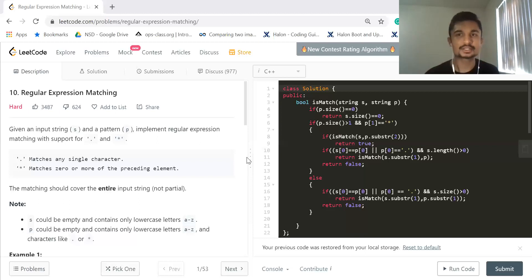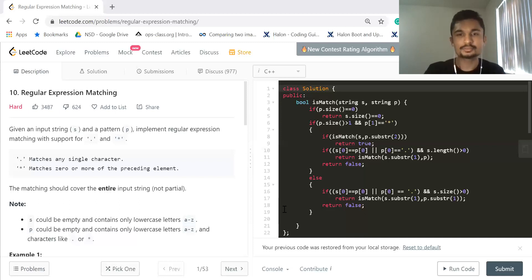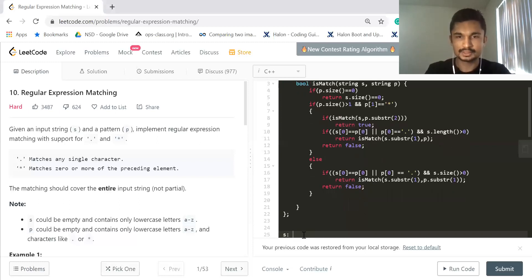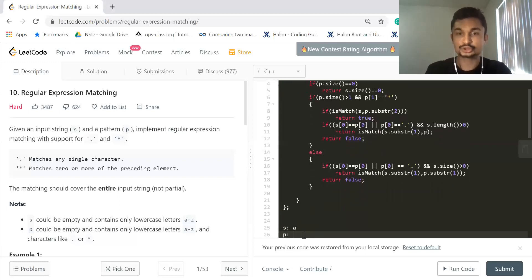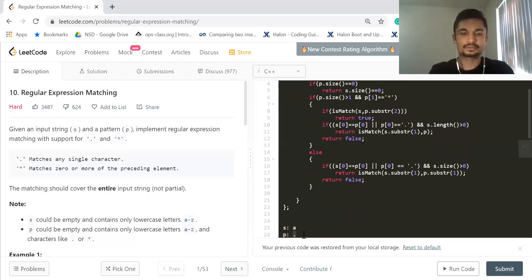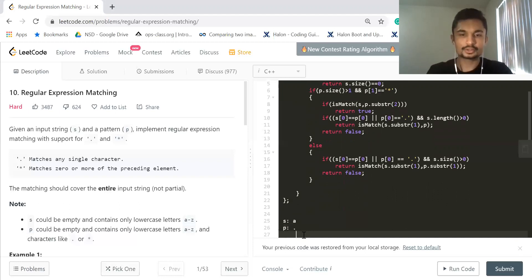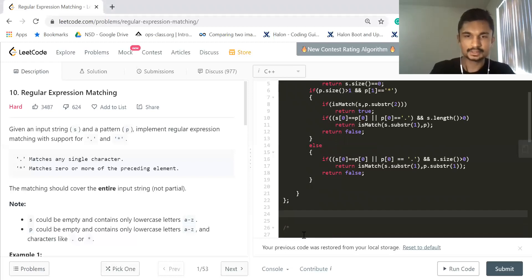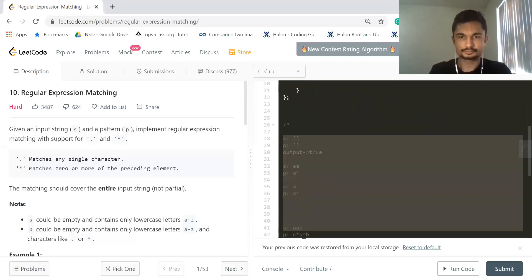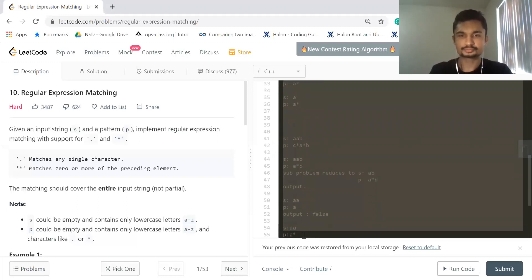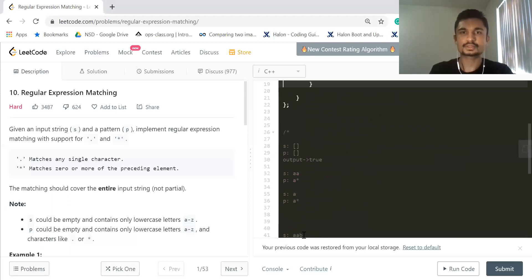Given some conditions — what conditions exactly? If I have source as 'A' and a pattern as just a dot, the dot means it can have any character: A, B, C. So dot will match with every character, and I would return true. That's the dot thing.